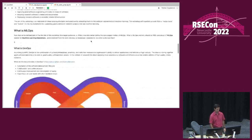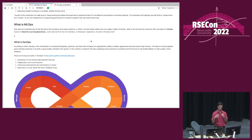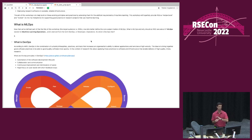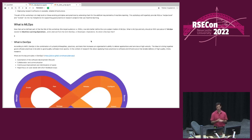MLOps comes from the term machine learning operations, which comes from the term DevOps — good software development practices. DevOps addresses the commercial problem of one team developing a product and another supporting it, the phenomenon known as 'throwing it over the wall.' For most research teams, you're both developing and supporting the software, so you get around that issue. But the idea of MLOps is still relevant: having good software development practices throughout the lifecycle to develop and support software doing its job.